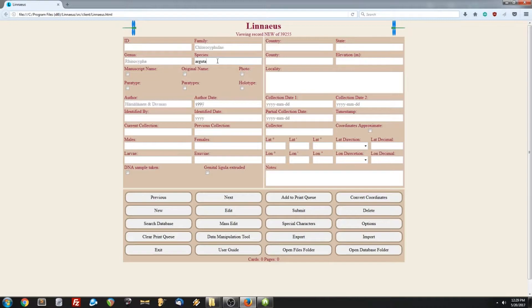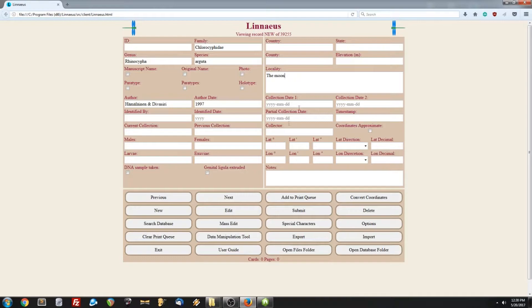Now if we wanted to submit a new record, we would just enter our data, and then click the submit button. And at the top, you can notice that our record count has increased. It's now 256.